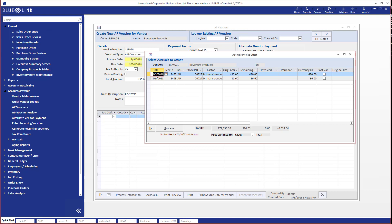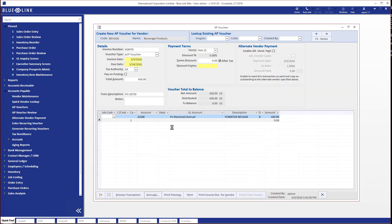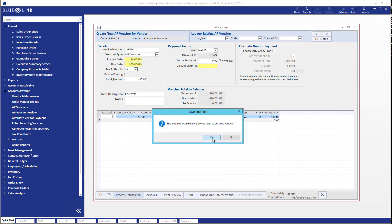We can see that this invoice applies to purchase order number 20729. I can simply click in the invoice field and default the remaining amount of the accrual against this invoice. For now we're saying everything balances — this invoice was for the same amount as the purchase order. I've allocated the invoiced amount against the remaining amount and click Process. You'll notice it has created my distribution line down here, so I can just go ahead and post this transaction and we're done with that one.